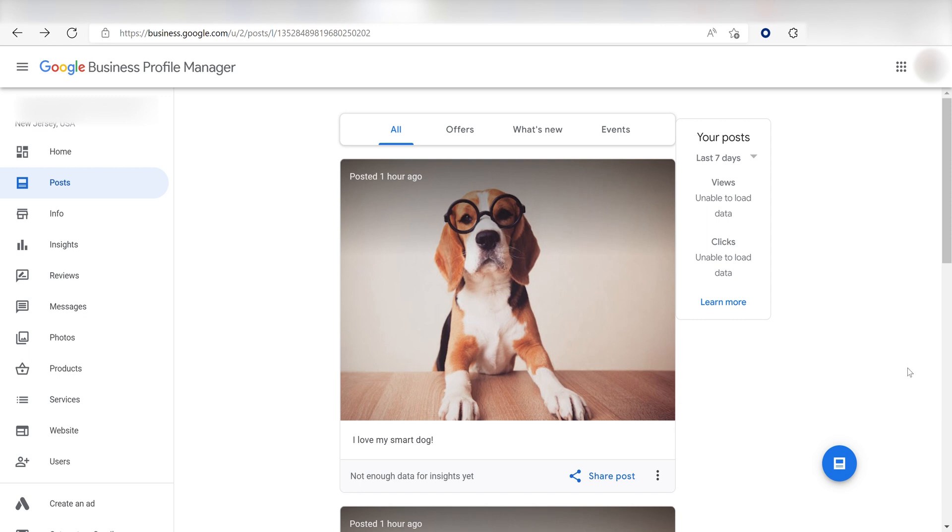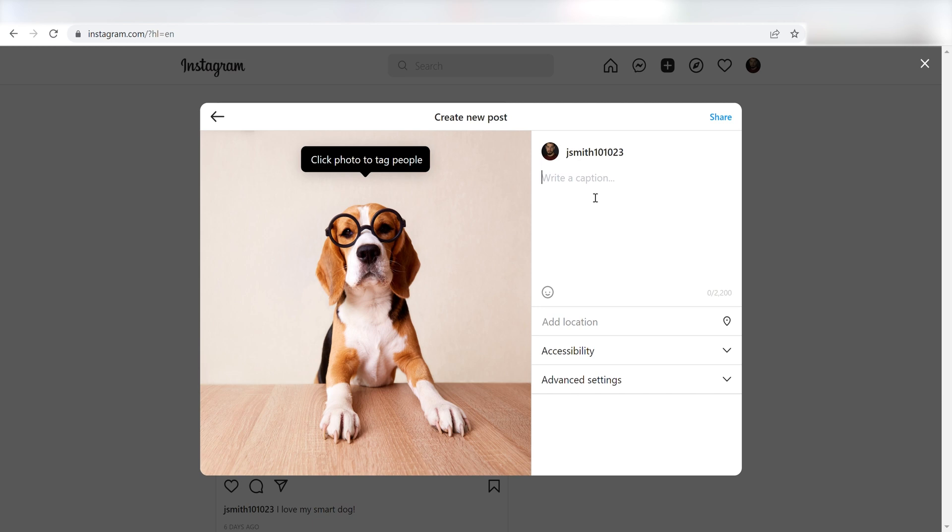Now, anytime a media post is uploaded onto our Instagram, the same post will be uploaded into our Google My Business page. I hope this was a helpful demo. Zapier can do so much more with these two apps and thousands of others. Check Zapier out. There's a free trial. Click the link in the description.